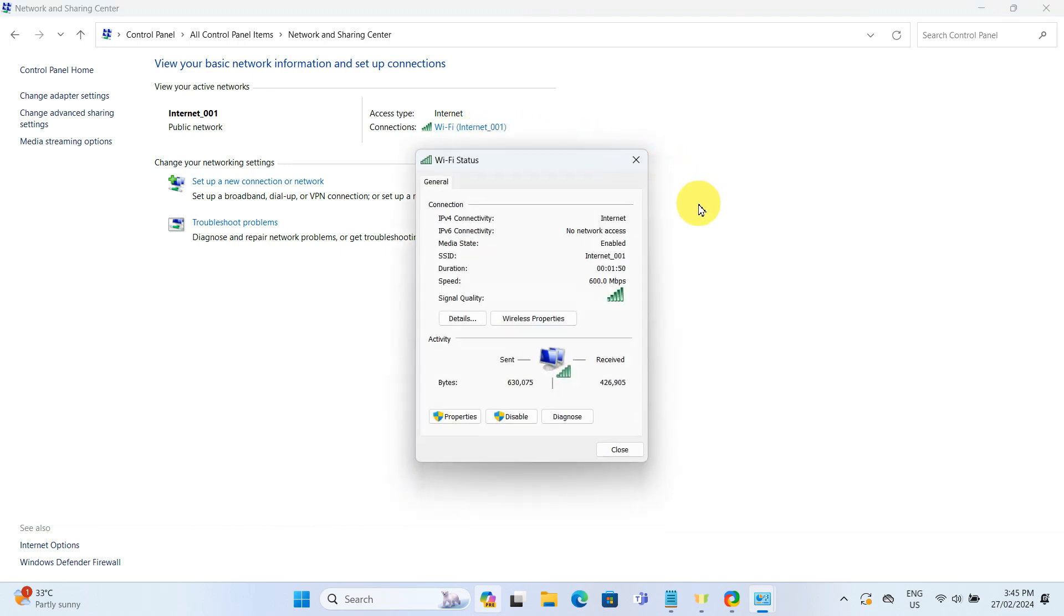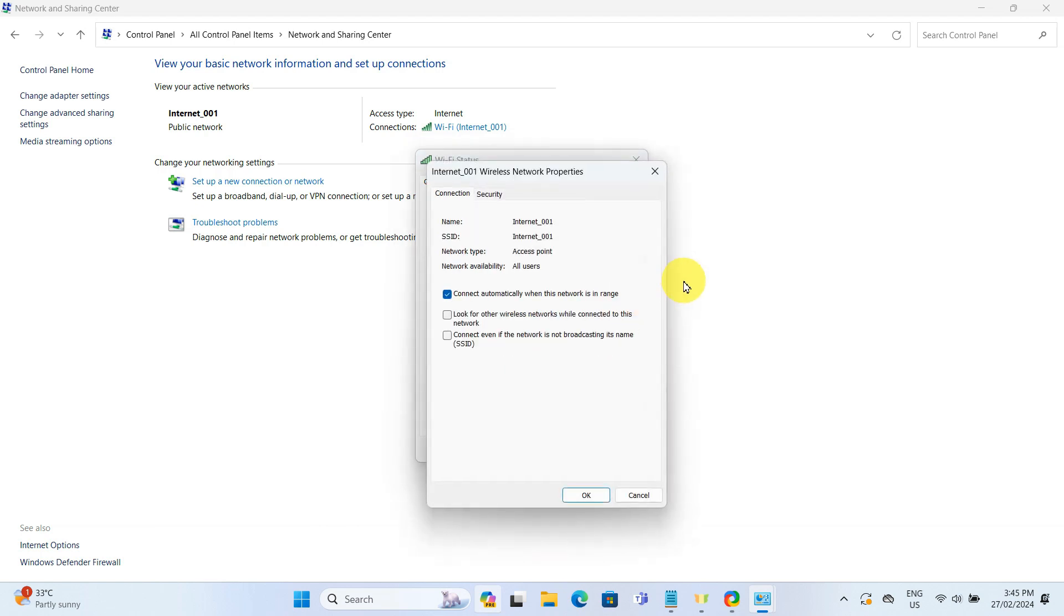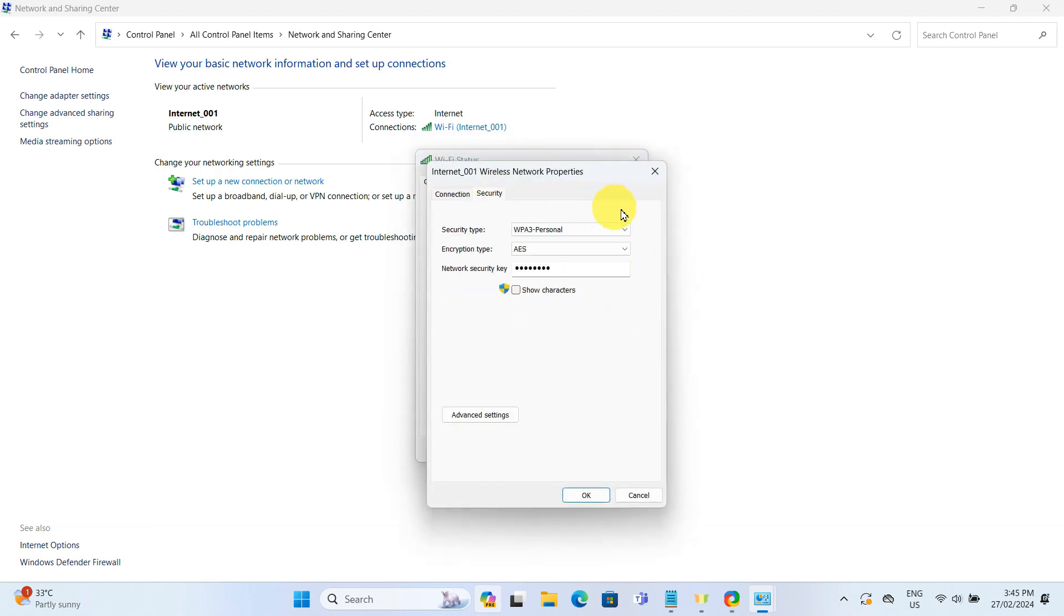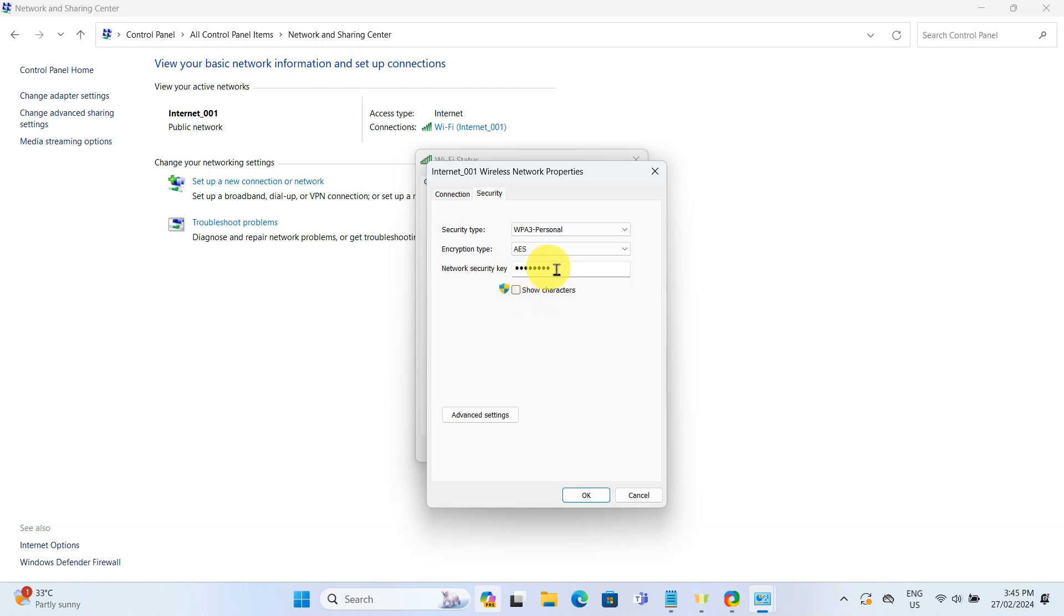A WiFi Status window will pop up. Here, click on Wireless Properties, then switch to the Security tab in this window. We can see a field labeled Network Security Key with the hidden password. To reveal it, check the Show Characters box below, and the WiFi password will be displayed in plain text.